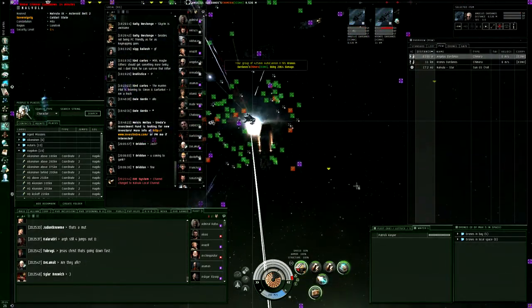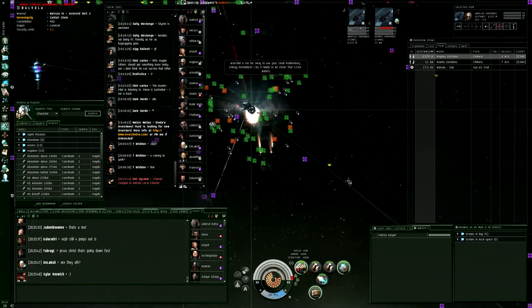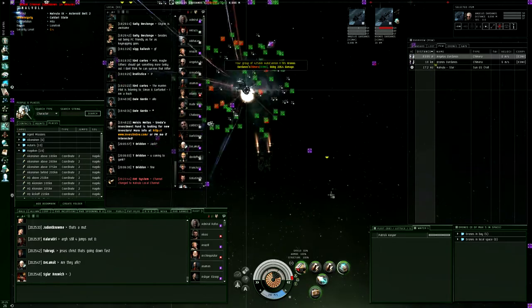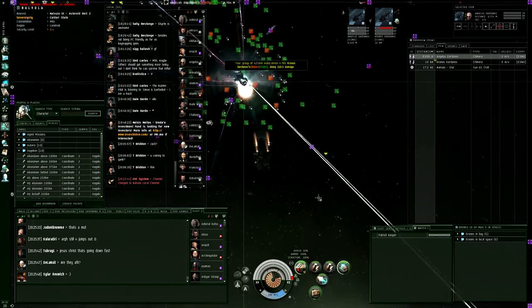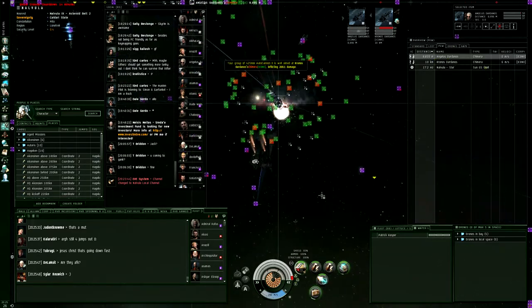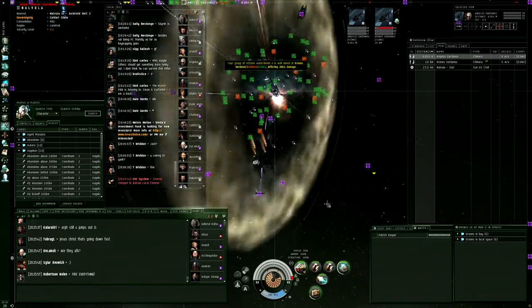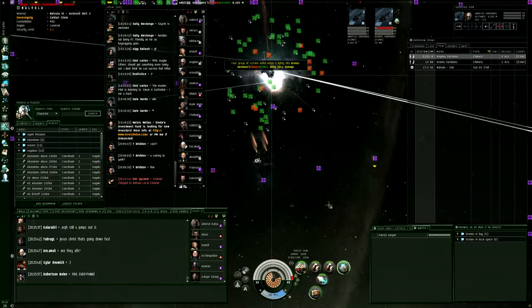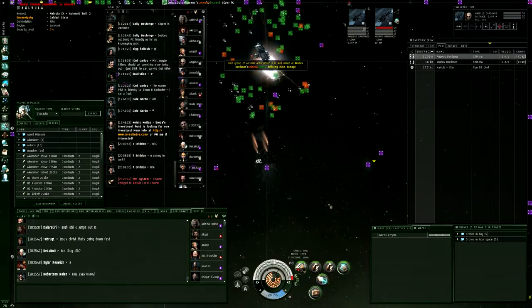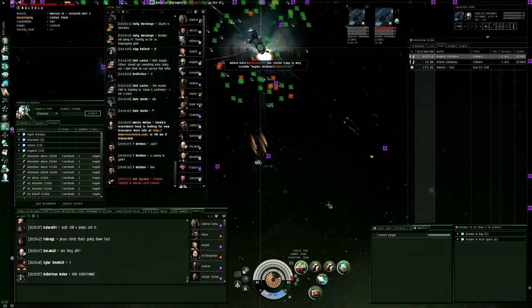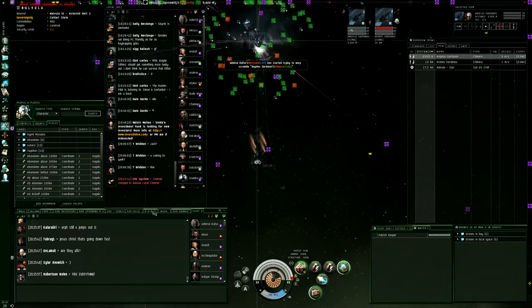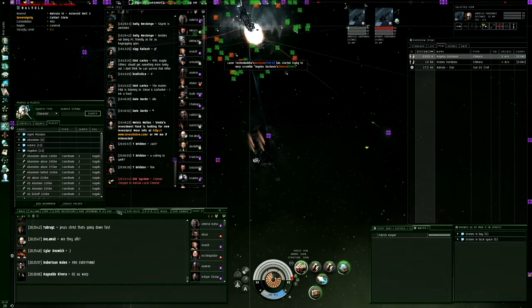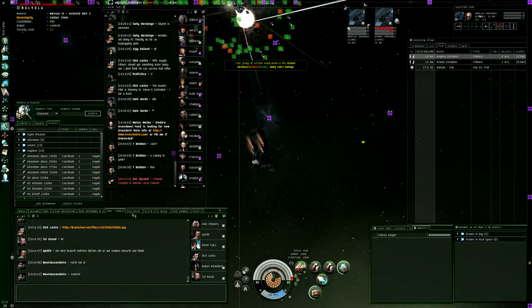Just make sure your point is melting. Oh god yeah, Kronos is melting. Make sure you've got him pointed. Please do not kill the wrecks, I'm gonna salvage them. He's going to drop any second, there he goes into armor.